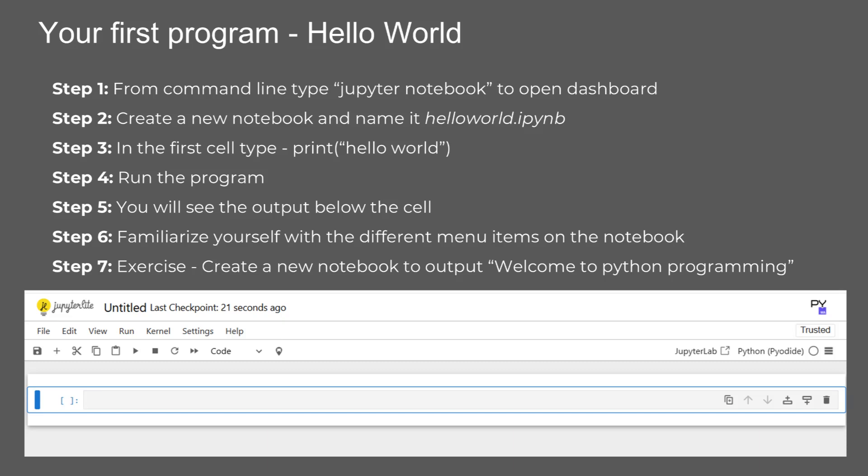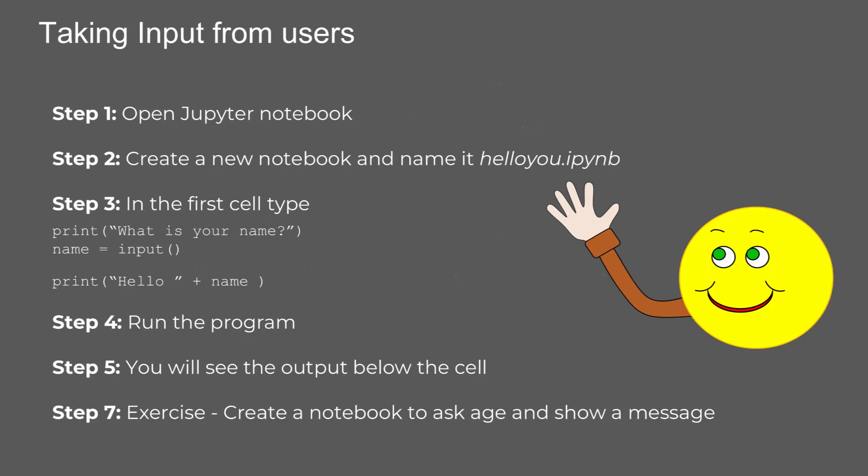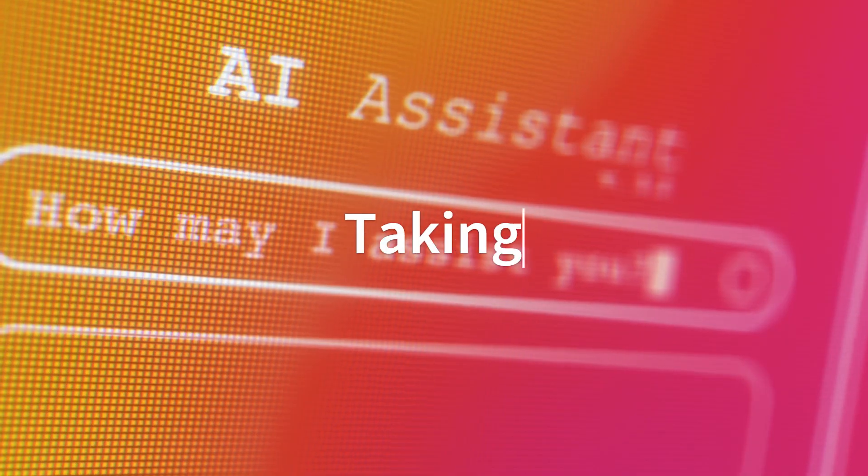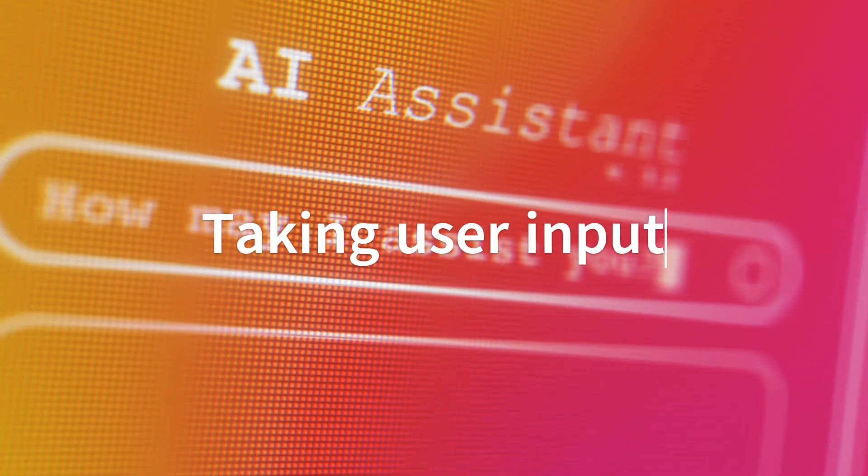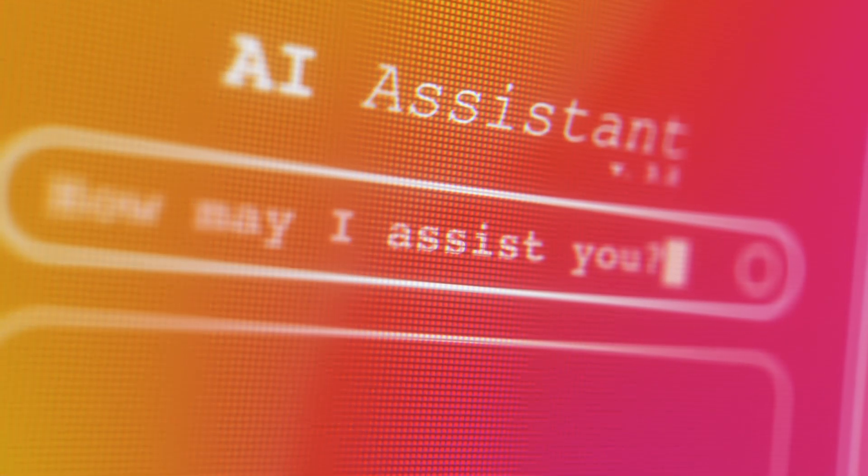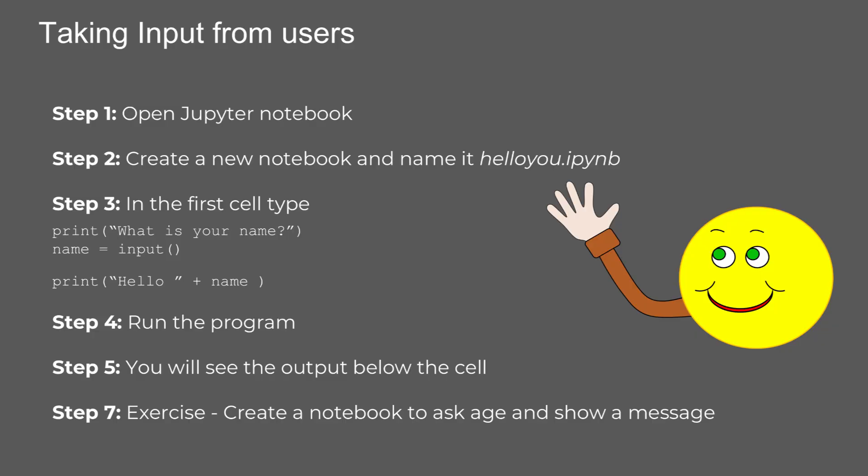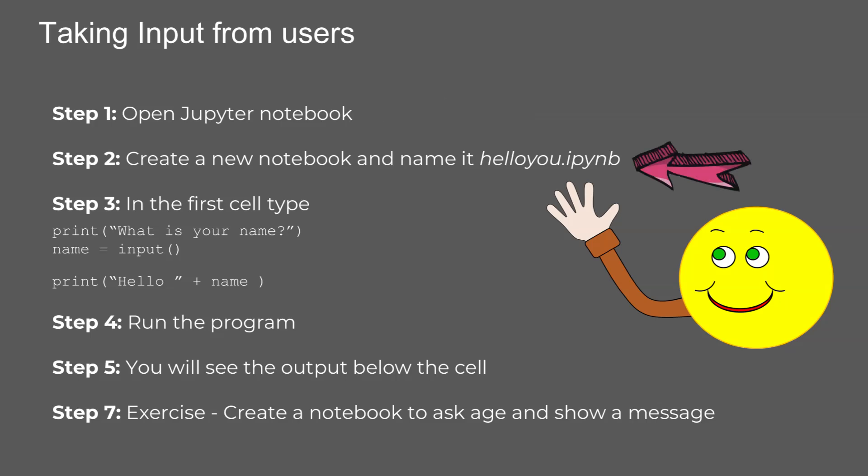All right, now that we've covered basic output, let's move on to taking input from users and making our programs interactive. Let's move forward and learn how to take input from users to make our Python programs more dynamic. We'll break down the steps to create a program that asks for a user's name and greets them. Step one, open Jupyter Notebook as we did in previous lessons. Step two, create a new notebook and name it HelloU.ipynb.